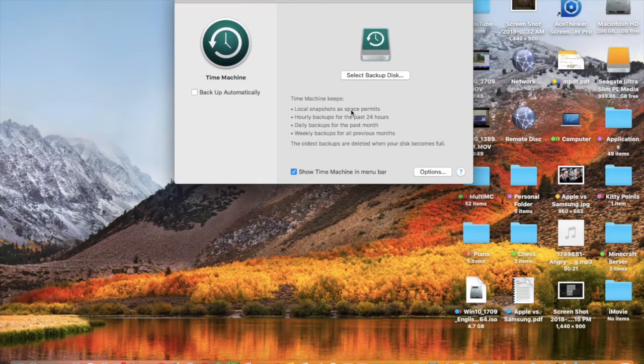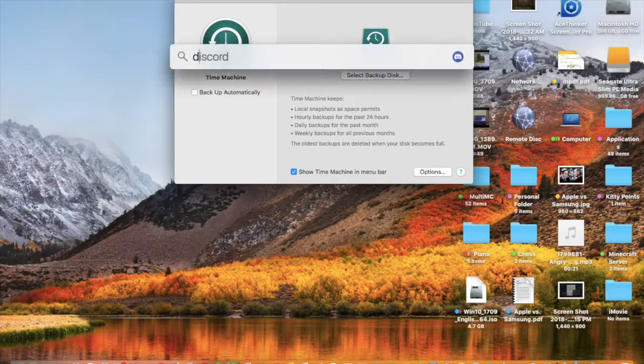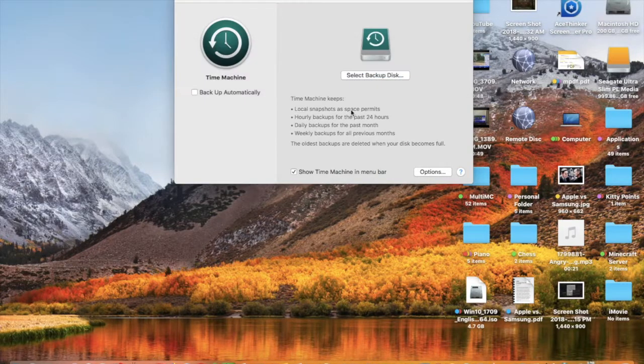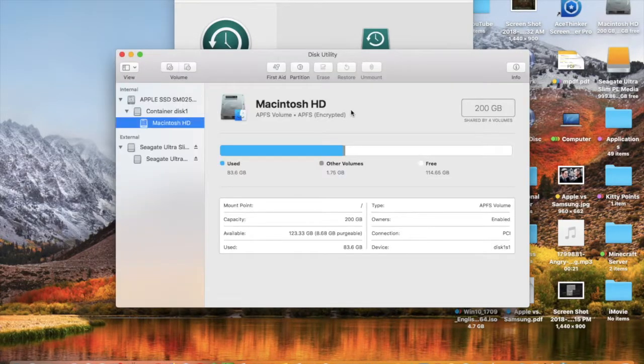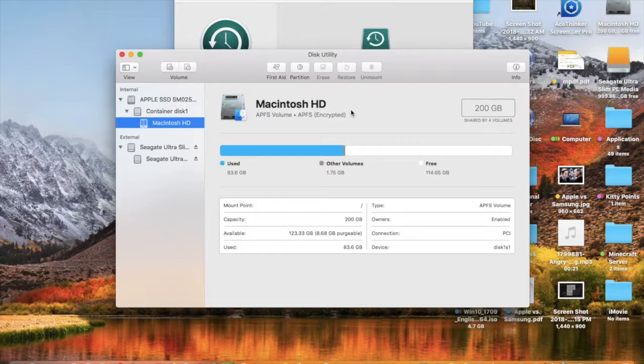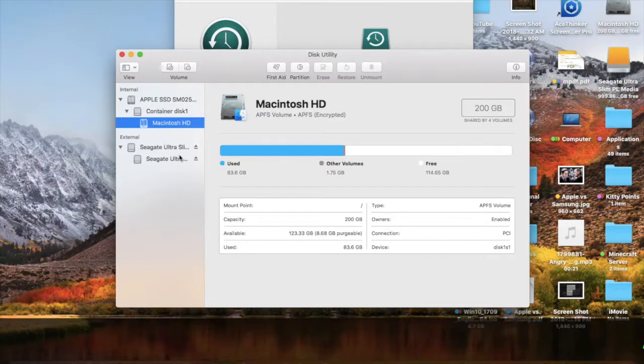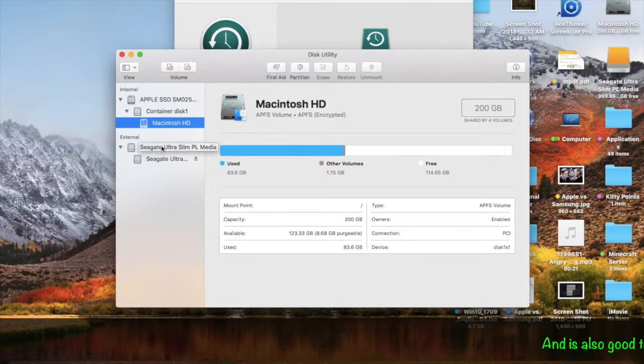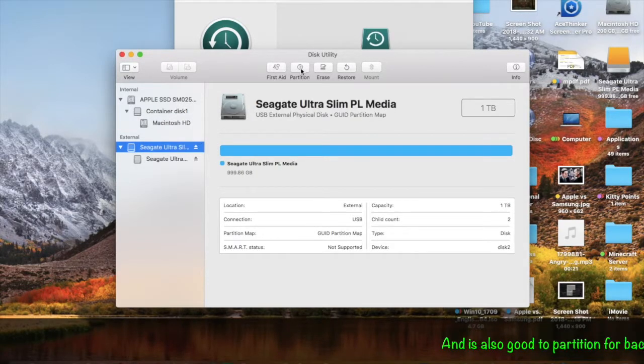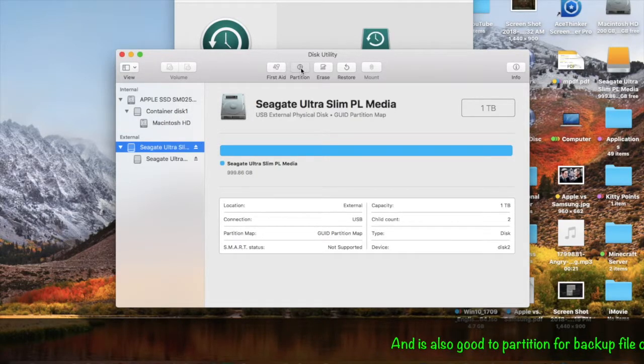Now, to go into Disk Utility to customize your partitions, to add or delete them, and to use Time Machine to back up to a specific one. For example, I'm going to use this here. So I'm going to click Partition.